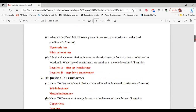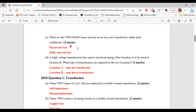For part C, it says: what are the two main losses present in an iron core transformer under load conditions? The two main losses are hysteresis loss and eddy current loss. That's it for part C.